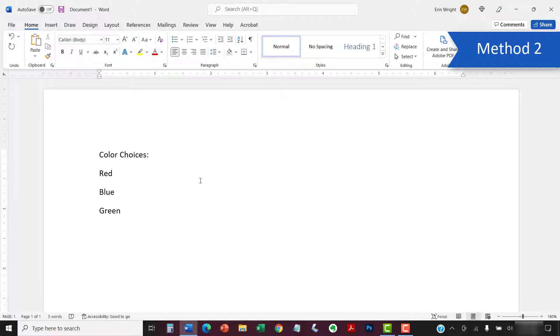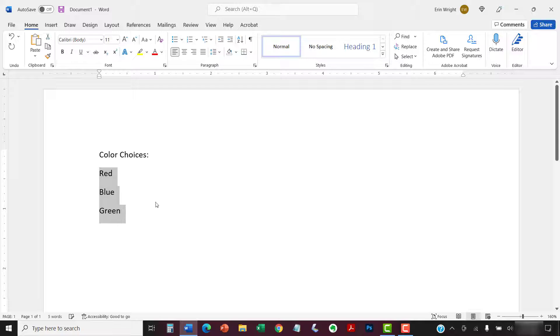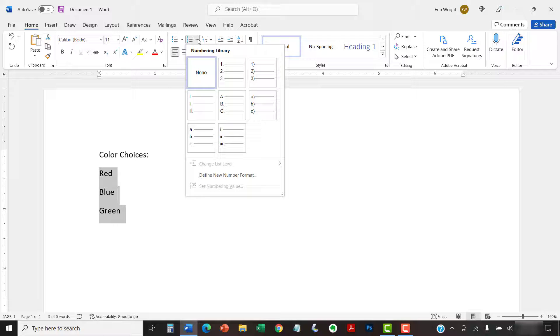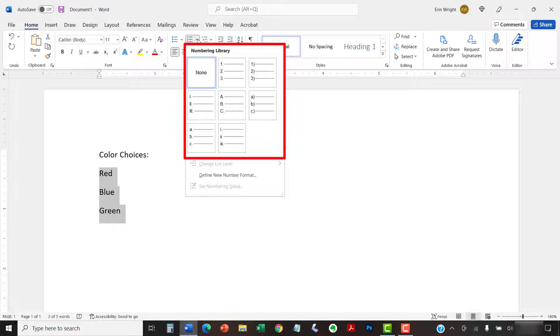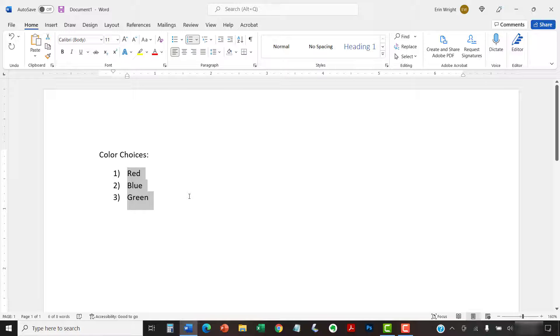This second method is for existing text already formatted vertically as a list. To begin, select the text. And once again select the menu arrow next to the Numbering button, and then choose a style from the Numbering library. Your selected items should now become a numbered list.